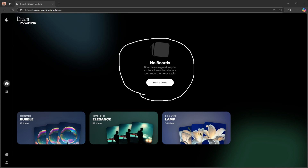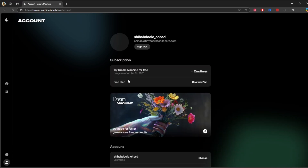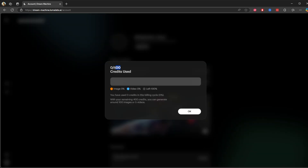This can be particularly helpful if you are working on multiple creative concepts. Before we create anything, I'm going to show you how much credit we have in the free version. If you click your profile and then view usage, you can see I got 400 credits. With your remaining 400 credits, you can generate around 100 images or 5 videos. So it clearly shows that for 400 credits, we can generate only 5 videos.